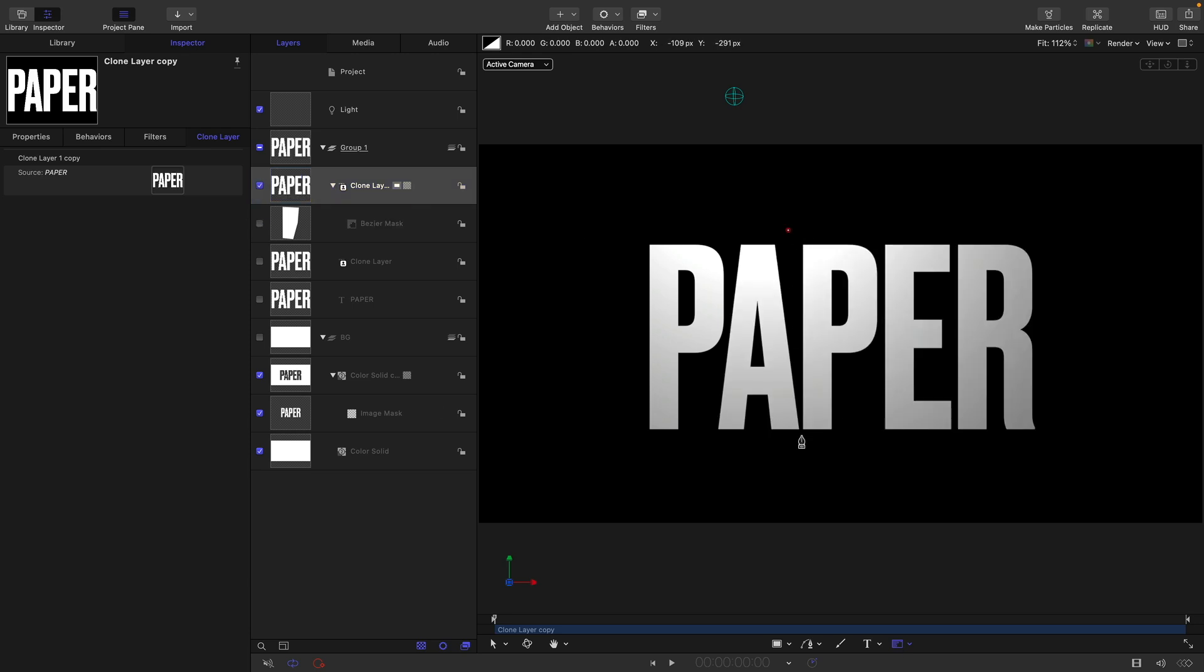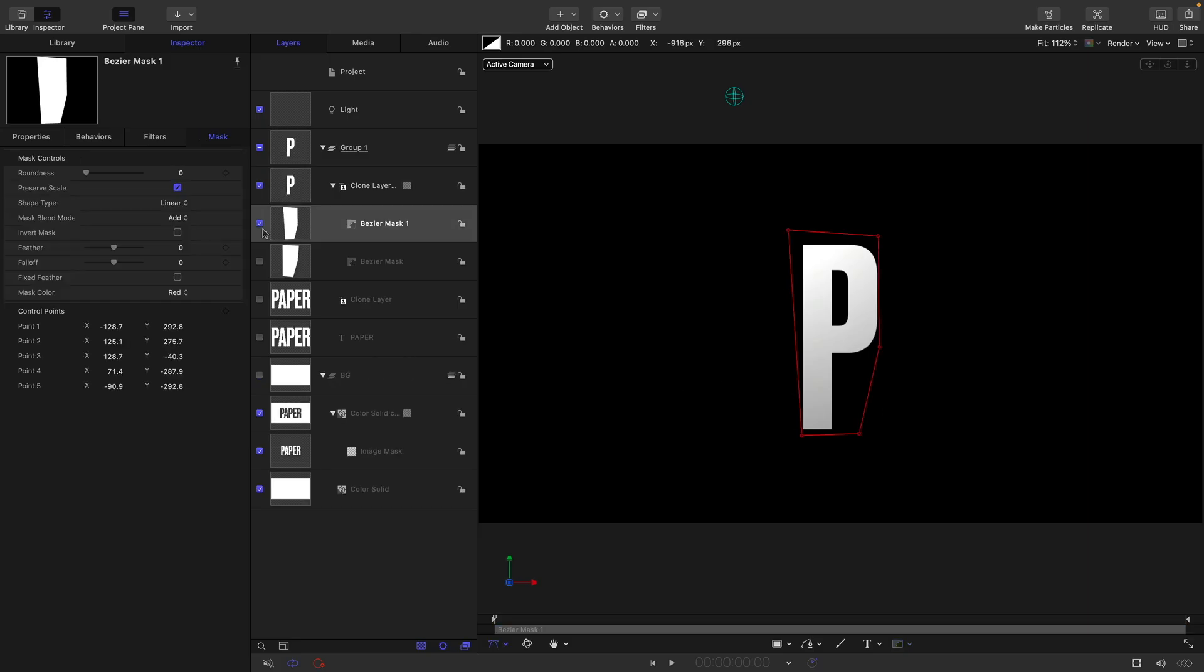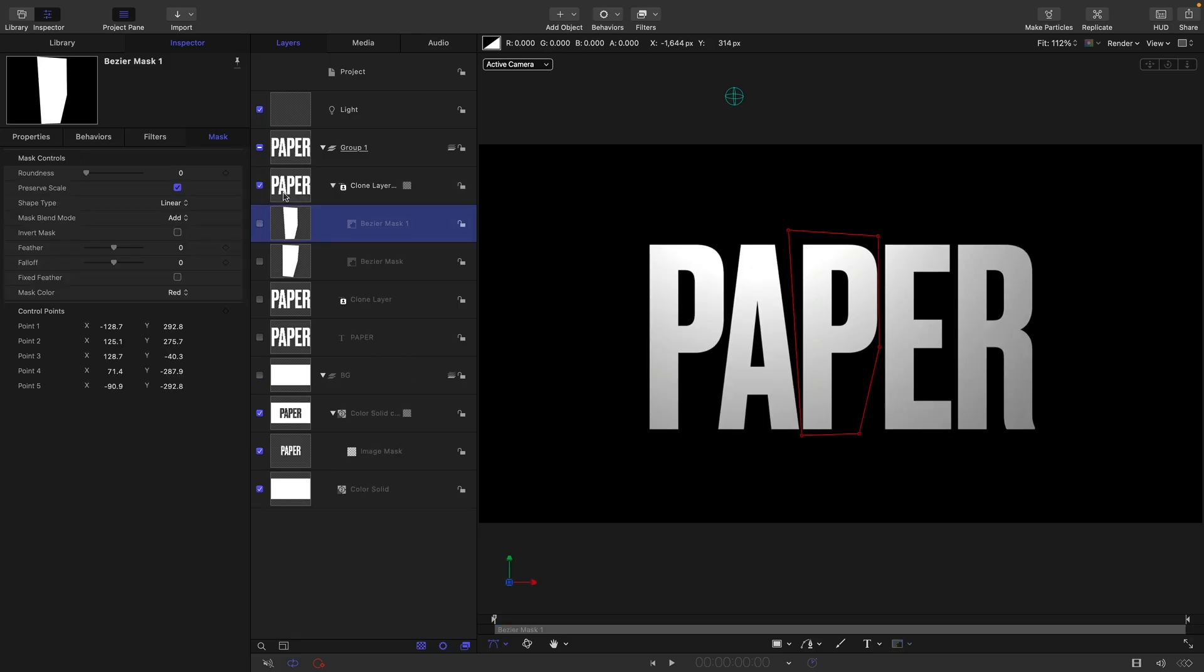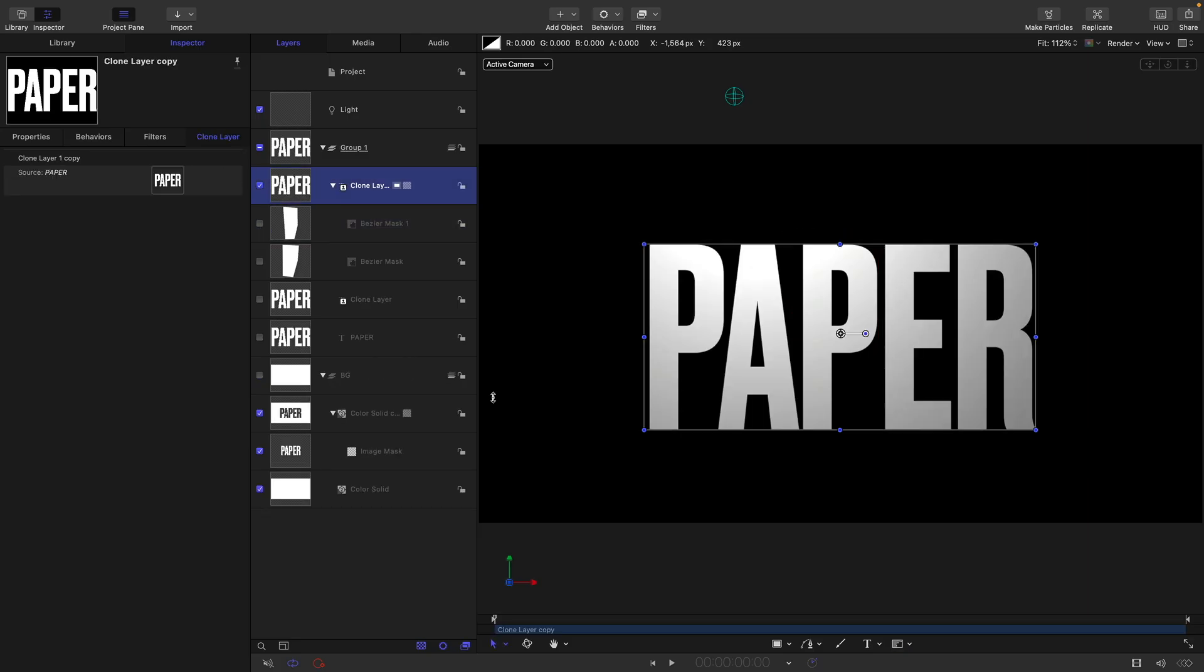Reselect the clone, reselect the bezier mask, and just mask off the R like so. And then we can turn all three masks on, so now we've got PPR like that.